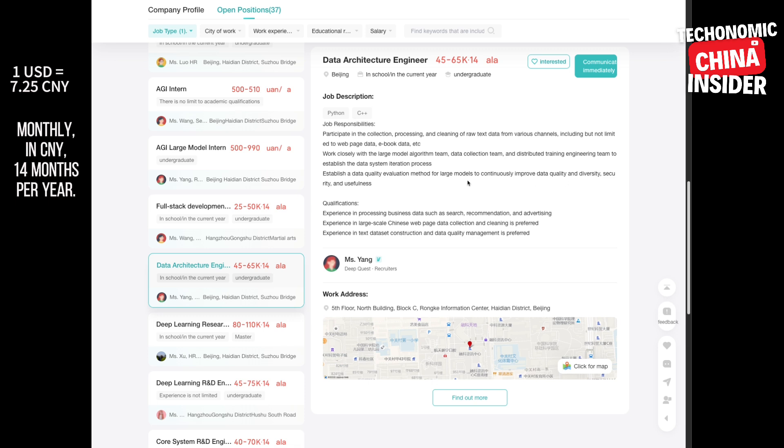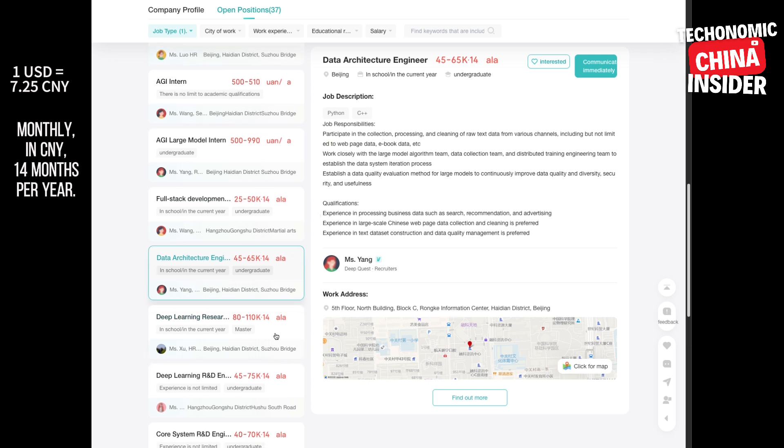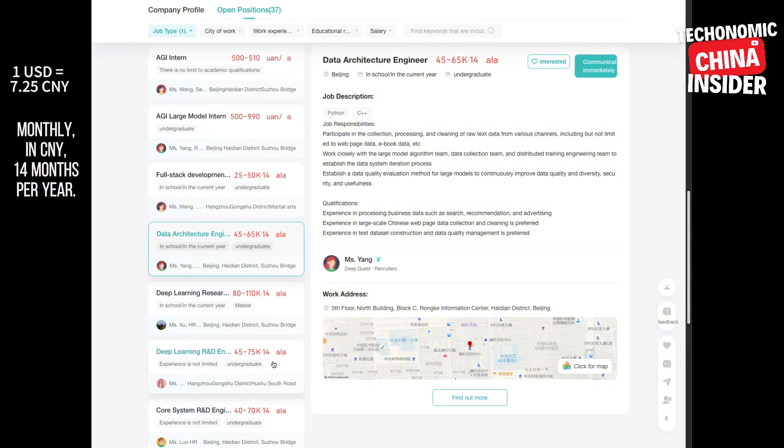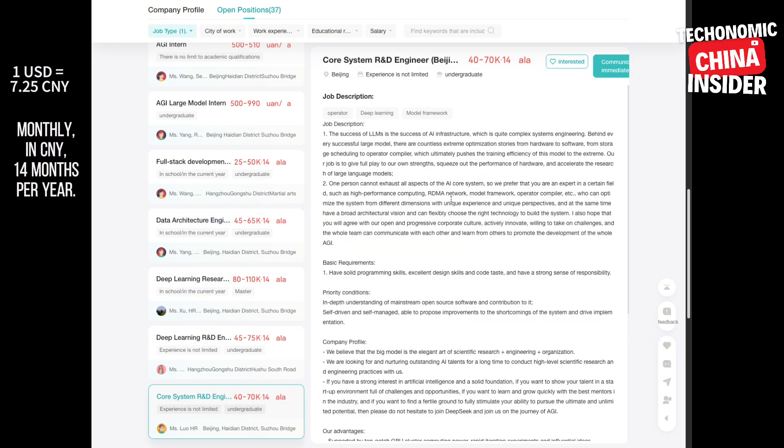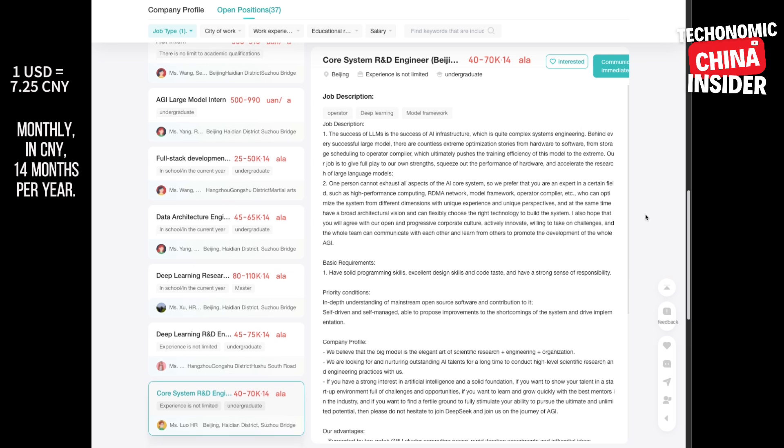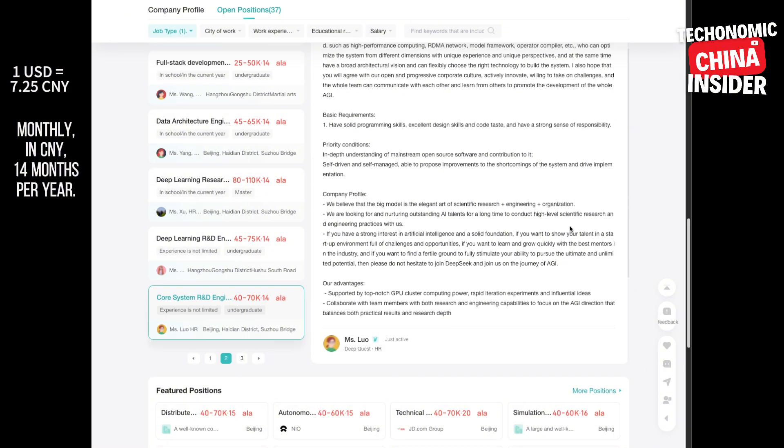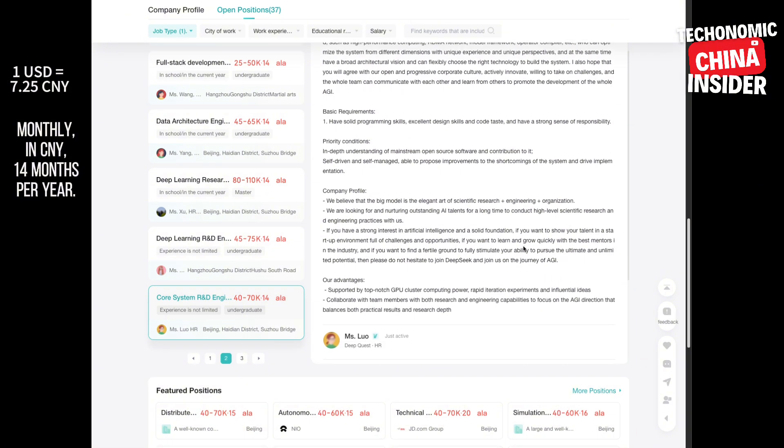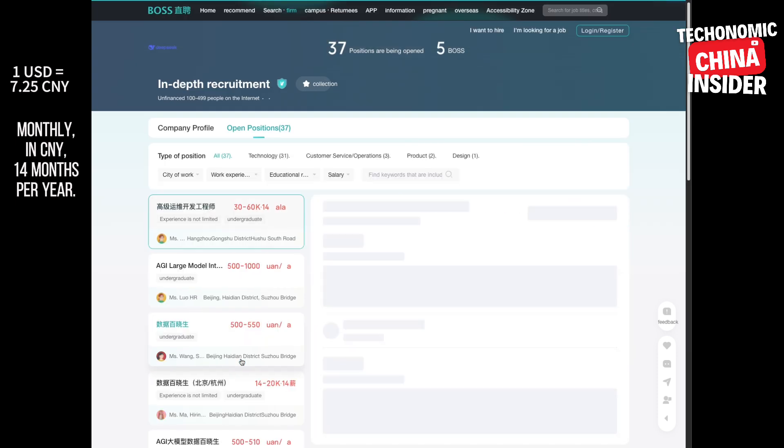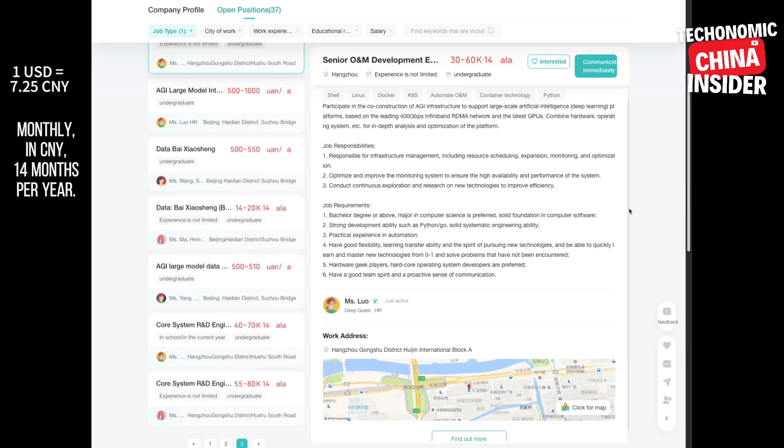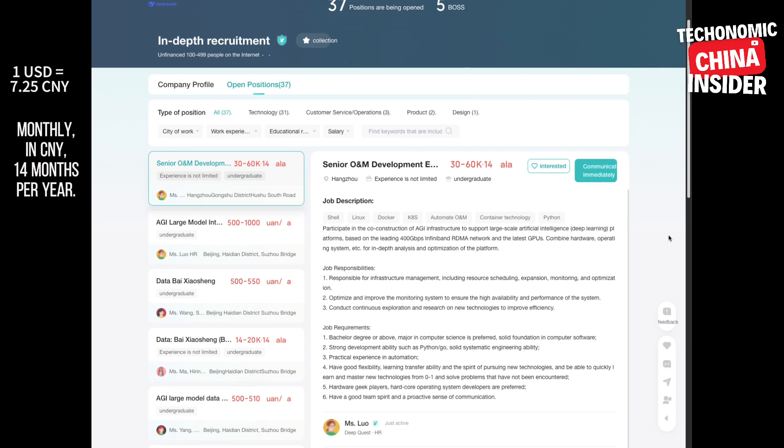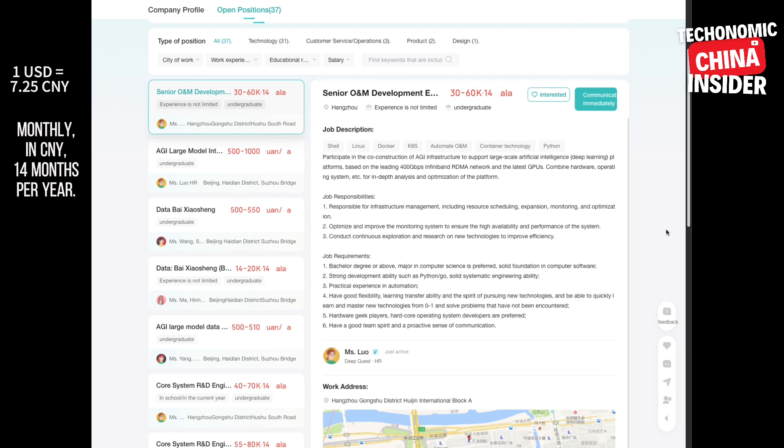And that deep learning research engineer AGI position, bridging research and application. They're focused on accuracy and performance. Shows they're not just interested in the theory. They want AI systems that work in the real world, which makes sense given the founder's background in finance. Maybe he's looking for practical uses for AGI, like in trading, risk management, investment analysis. Don't forget the mobile development focus too. Senior mobile development engineer, client development engineer. They're building a mobile app. Seems like they want to bring AGI to everyone, make it accessible on the devices we use daily. Imagine an app that personalizes learning, gives you financial advice, even acts as a creative partner. The possibilities are huge.